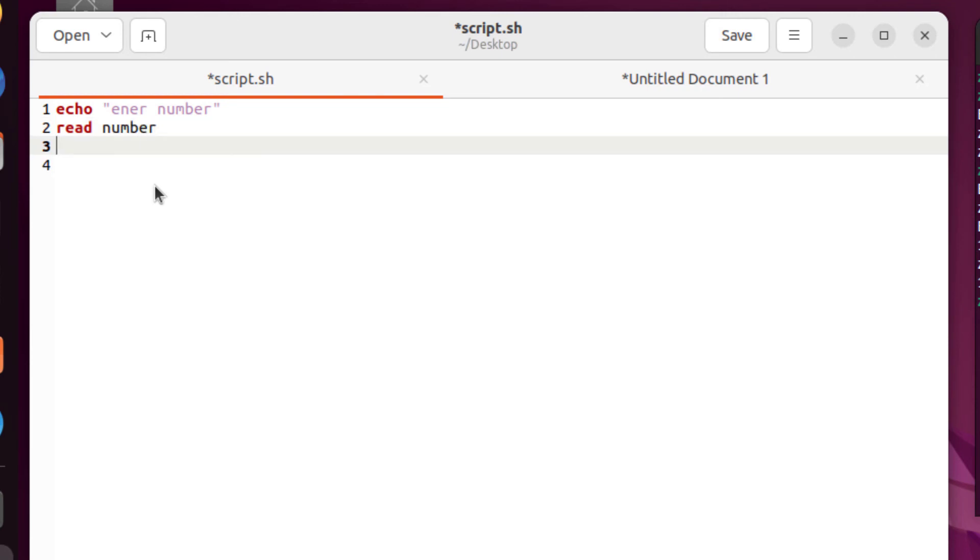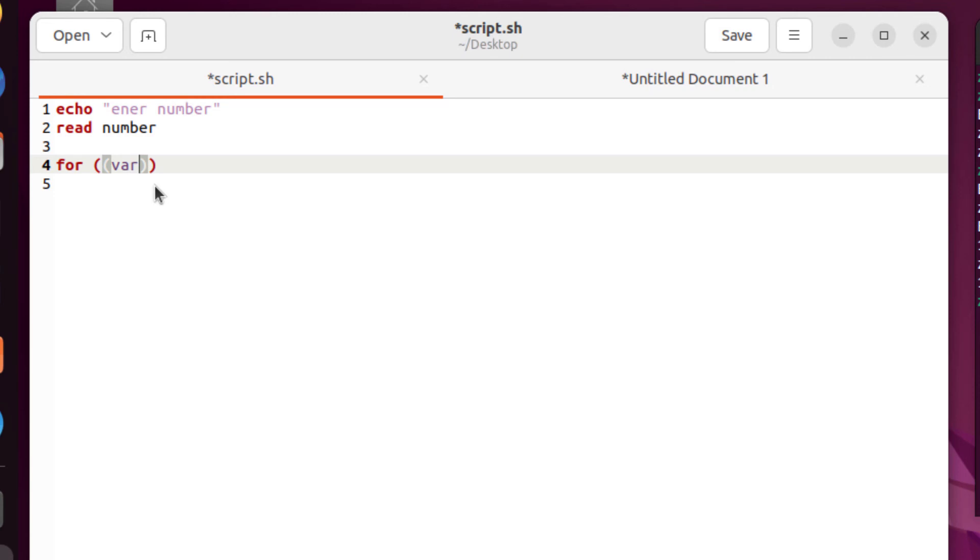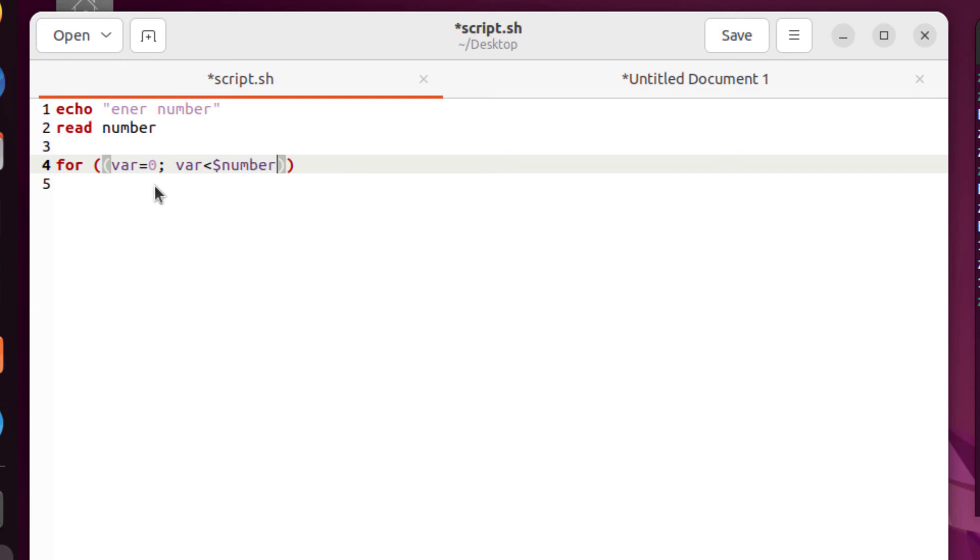And now let's use that one into our for loop. So I will write here for space brackets. And in that one, I will write here a variable, which will be var equals zero semicolon space var less than number. Number is our variable. So I will just write that one in here. Semicolon space var plus plus.